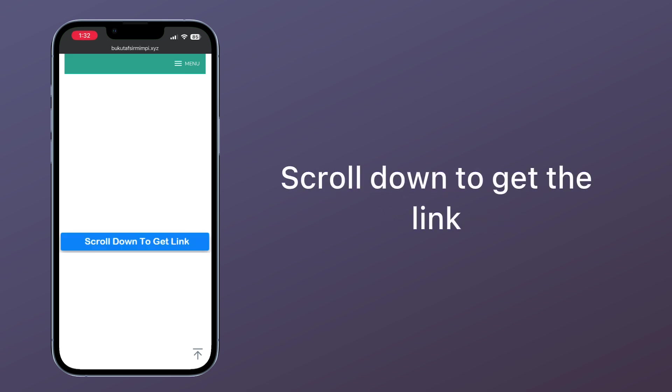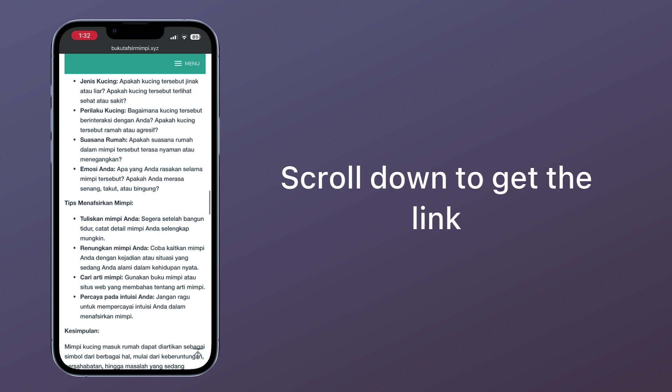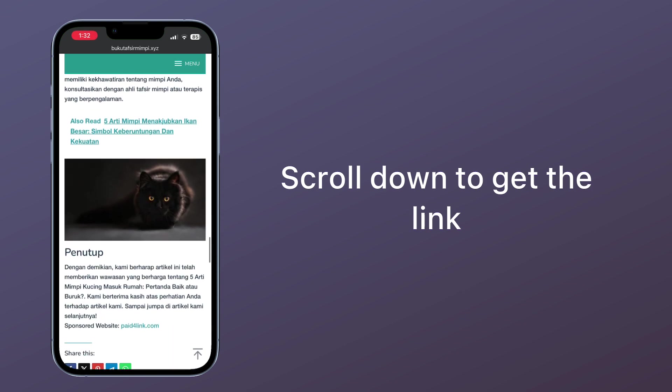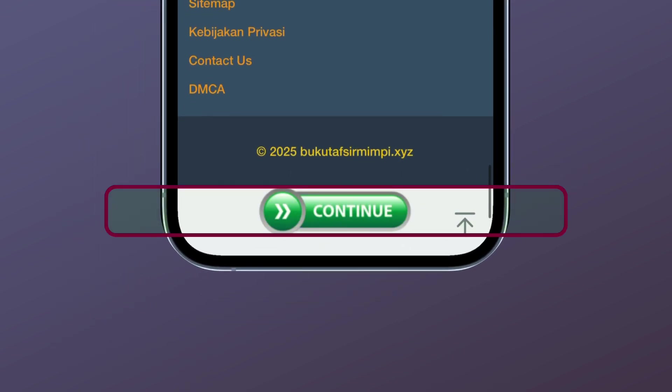Scroll down to get the link. Click Continue.